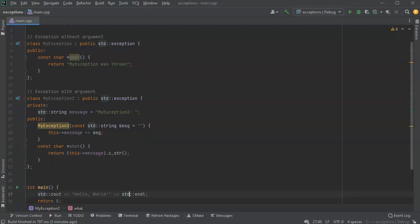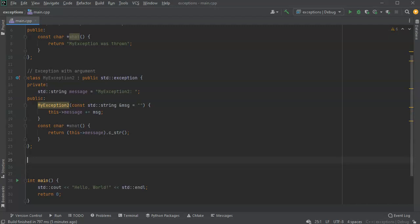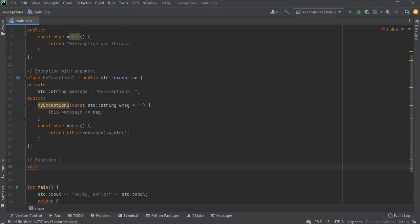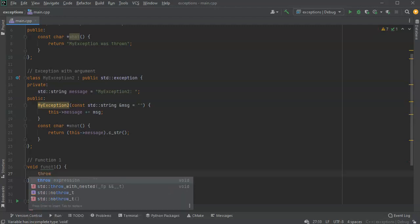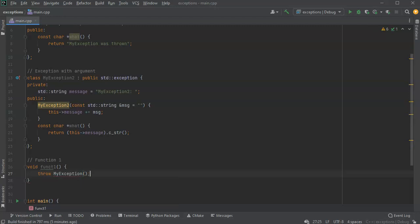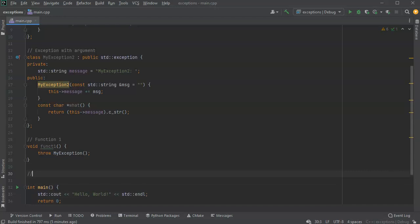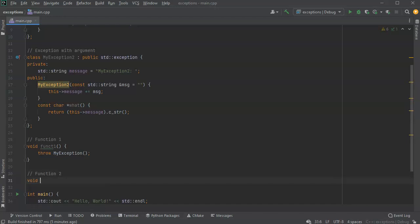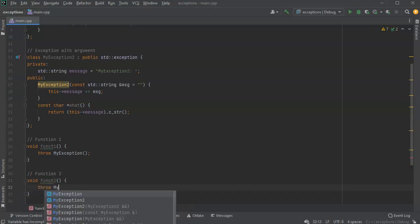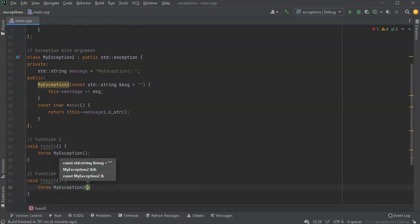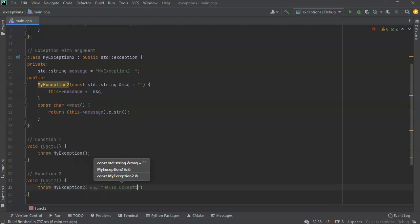Now I need something to actually call and throw these exceptions, so I'll make two different functions. Function one is a void function called funct1 that doesn't receive anything — it just throws MyException. Function two is funct2 and it throws MyException2, passing in a message like 'hello exception message'.